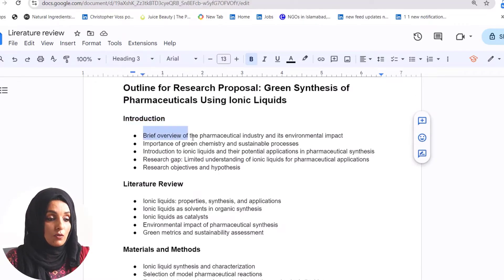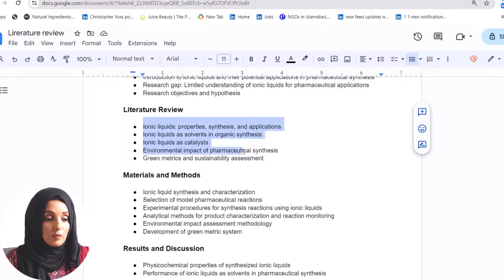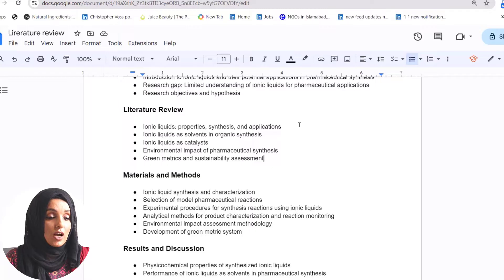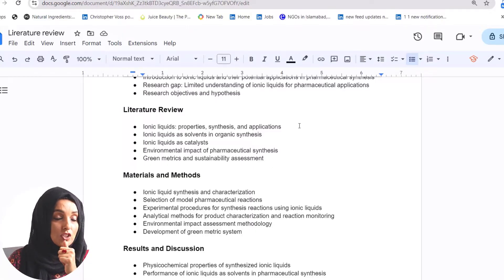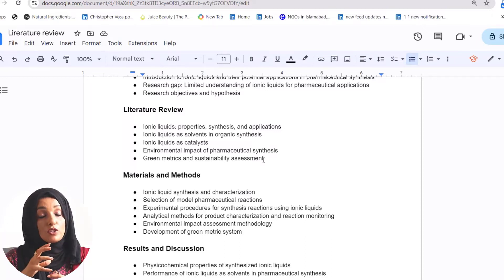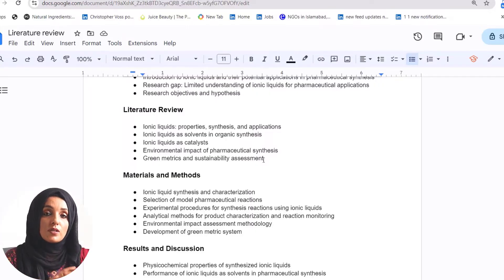I will come up with a specific outline in which the introduction covers a brief overview of the pharmaceutical industry, environmental impact, and the importance of green chemistry and sustainable processes. The literature review chapter will focus on ionic liquids — their properties, synthesis, and applications — first introducing the potential of ionic liquids, then green solvents, and linking them to pharmaceutical synthesis. Always feed Gemini AI or ChatGPT your research objectives and research questions when building the outline, so that the literature review focuses on exactly what you are looking for.